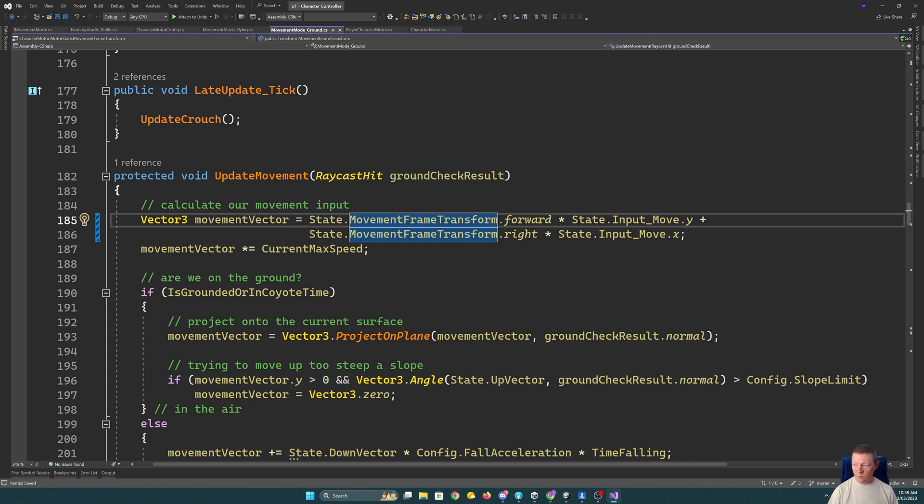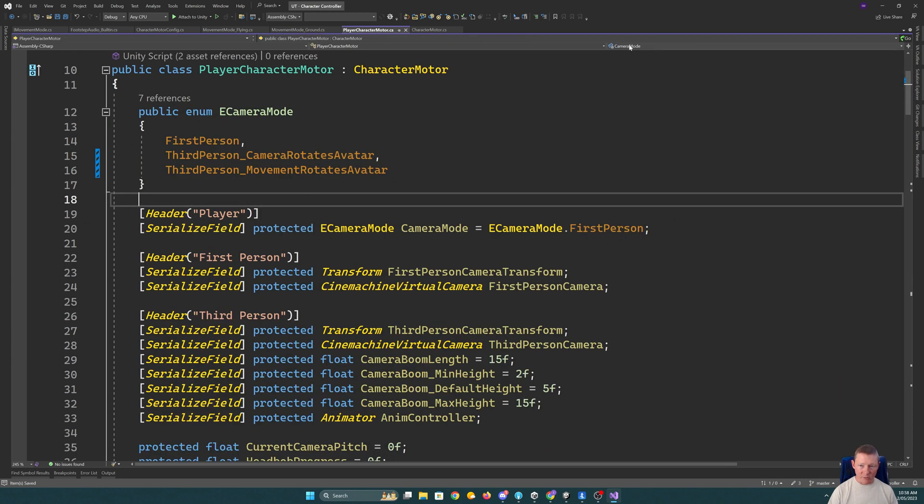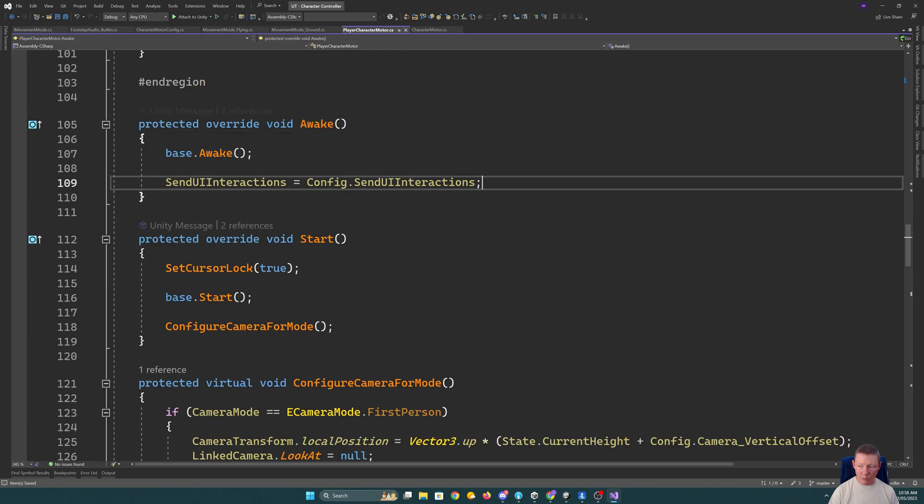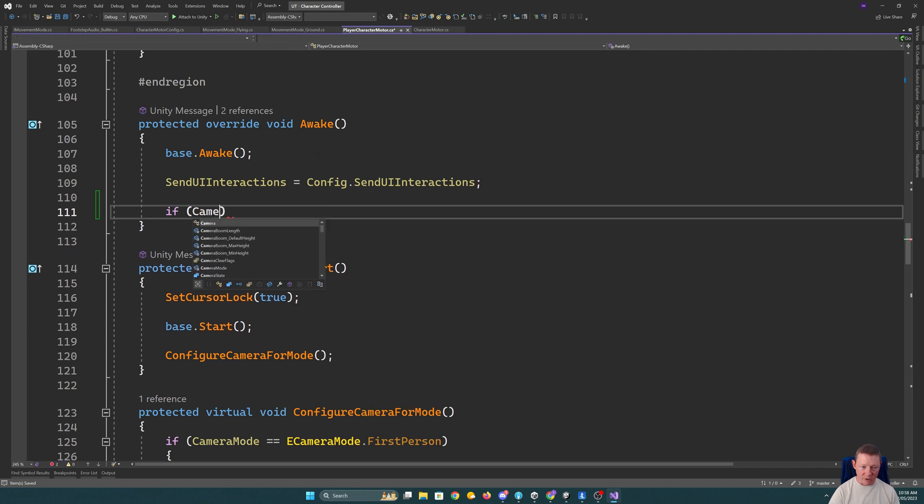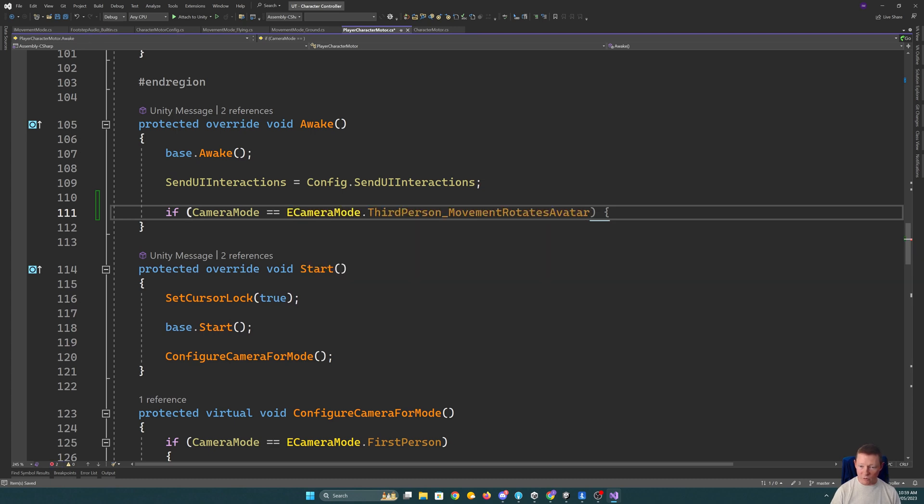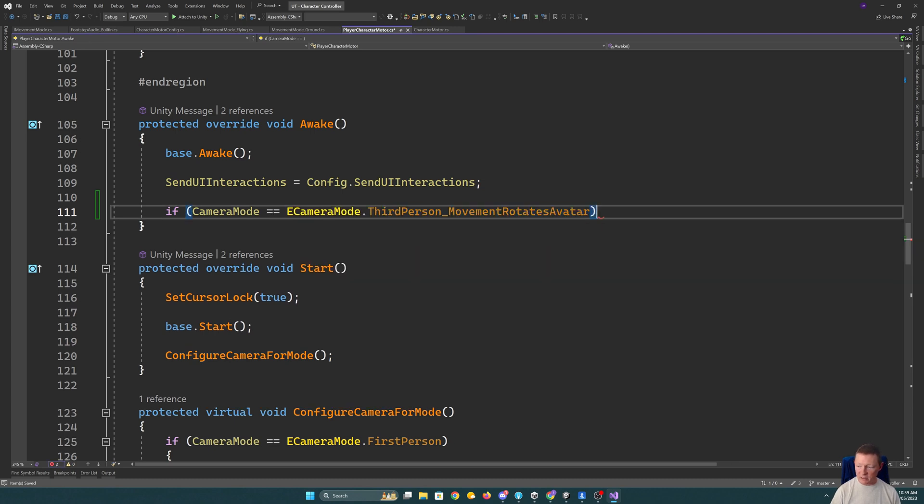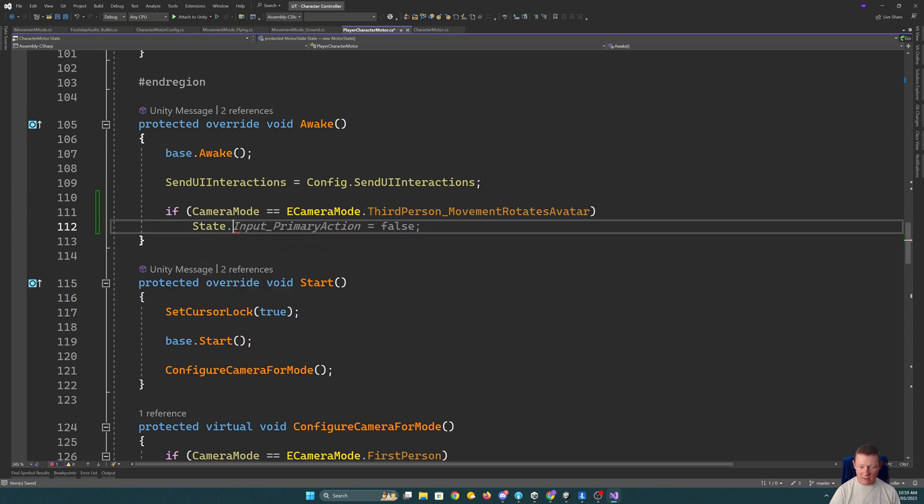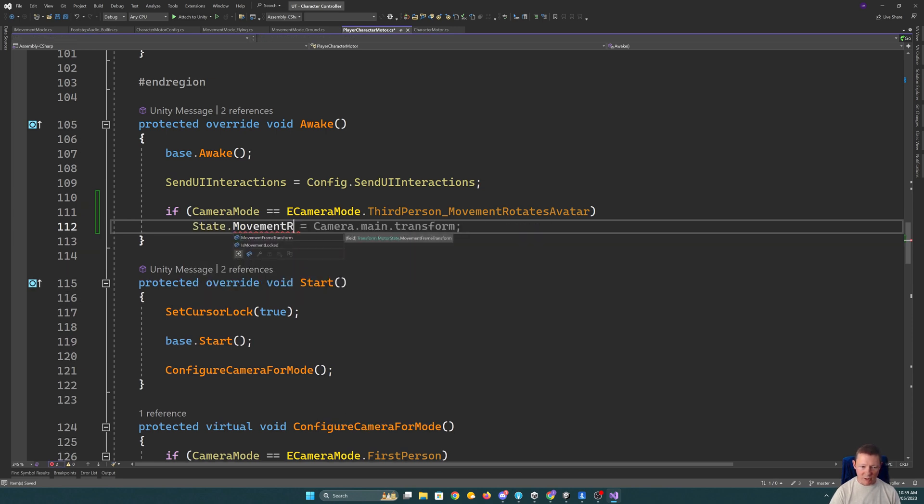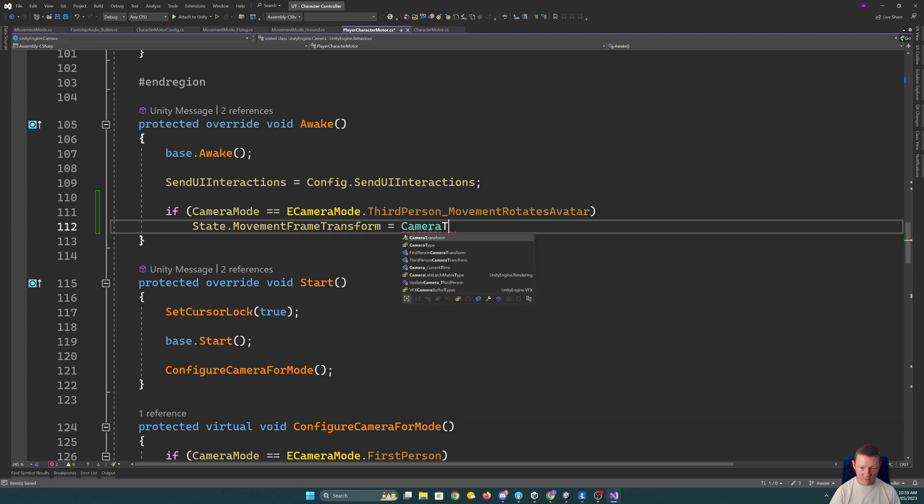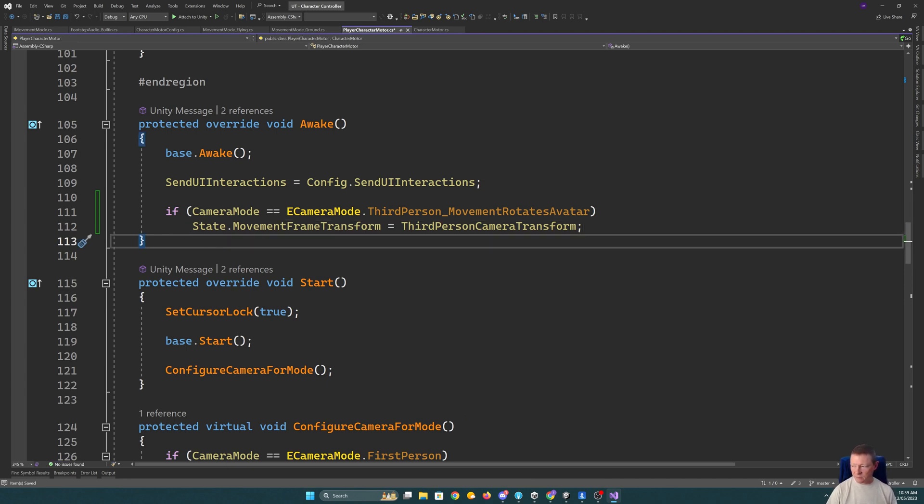We've modified our ground movement. We have set up so that we can be setting that movement frame transform. And what we now can start to do is our particular things for the actual specific mode. So in our player character mode or in their awake, what we can do is if the camera mode is equal to movement rotates avatar, then we go and say state movement frame transform is our camera transform. And that will be our third person camera transform like that. So that's good.